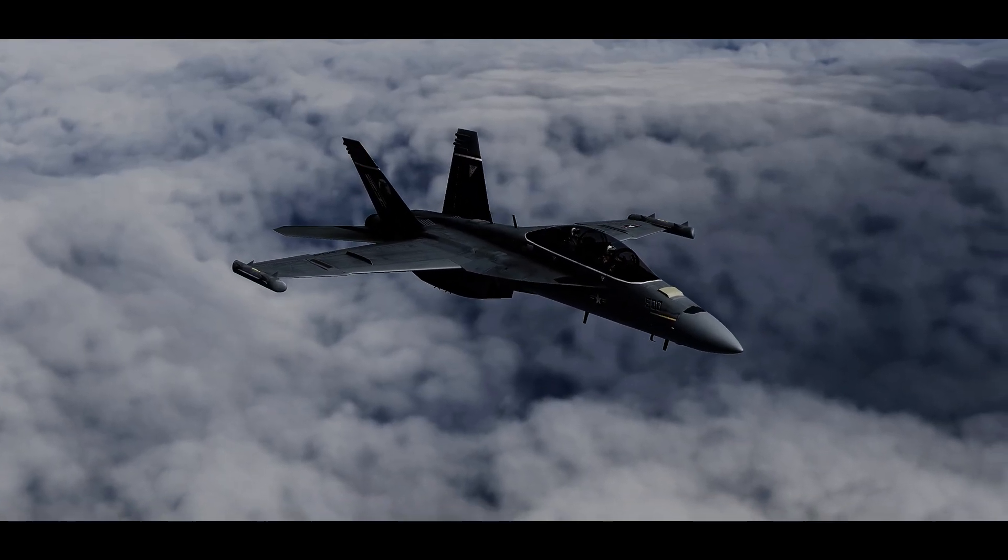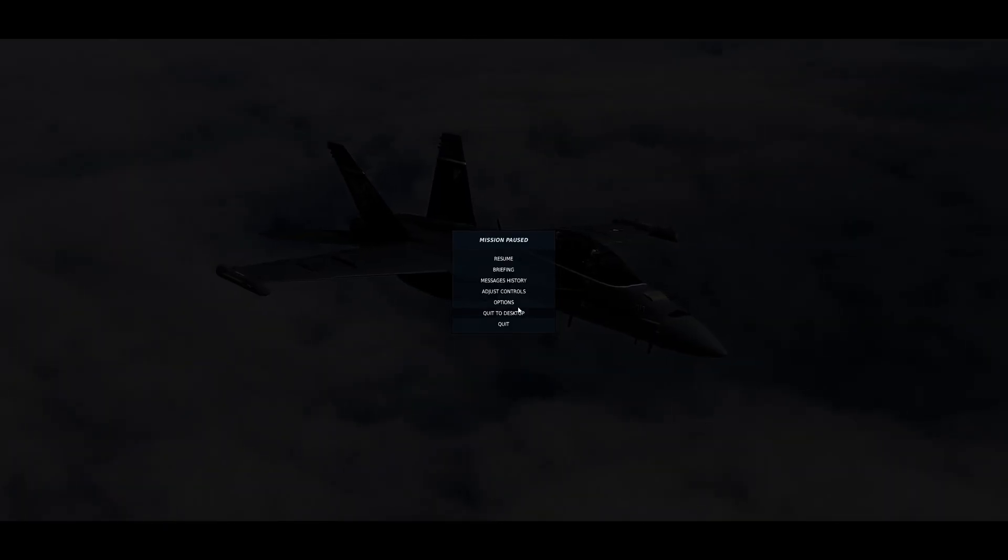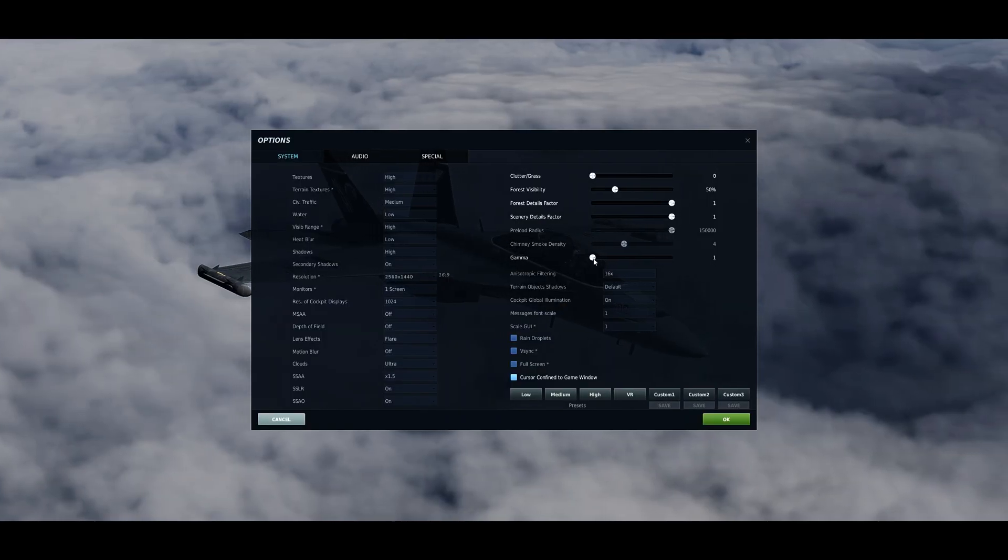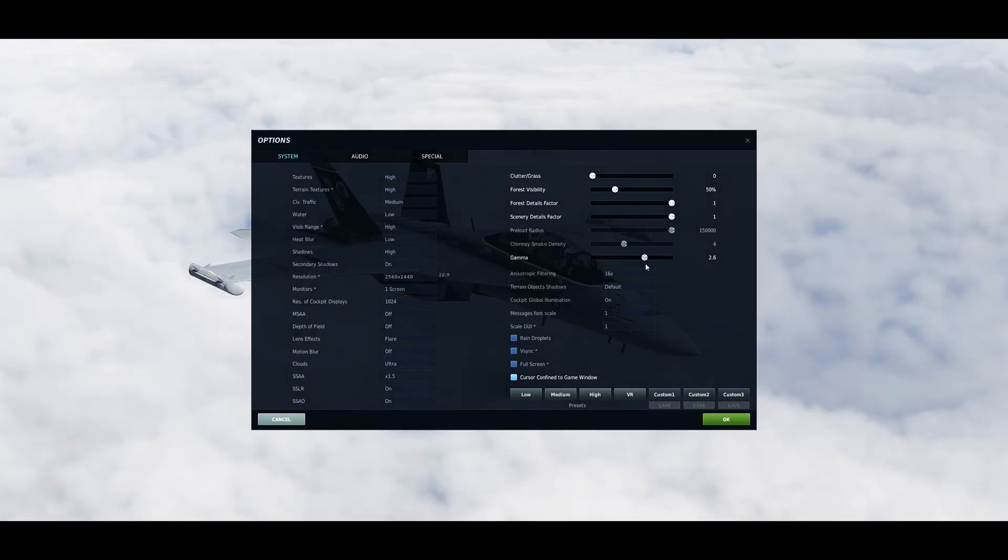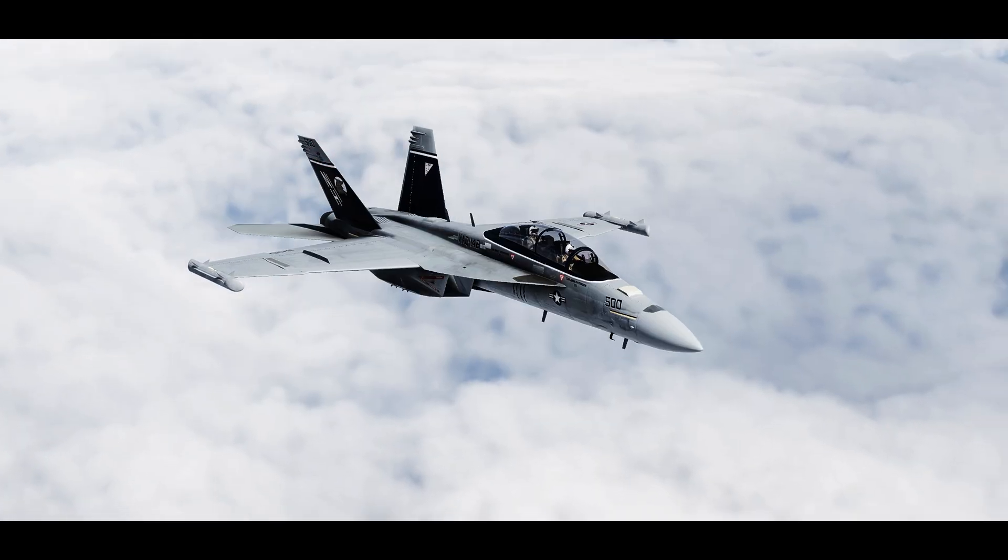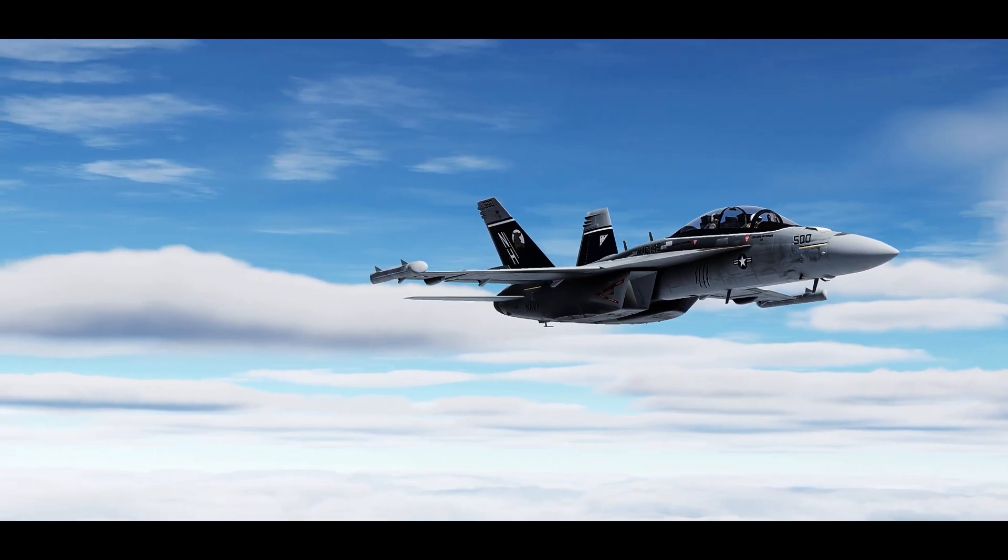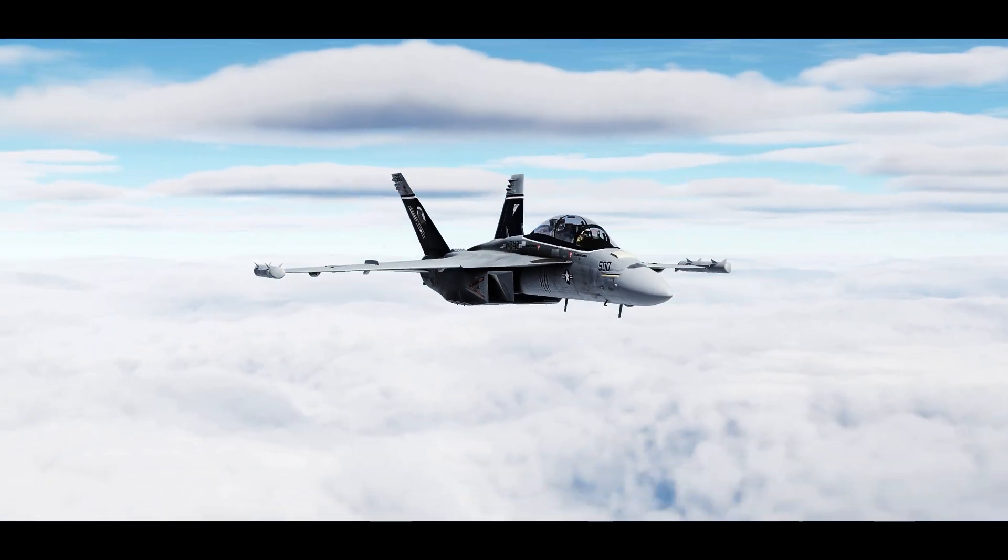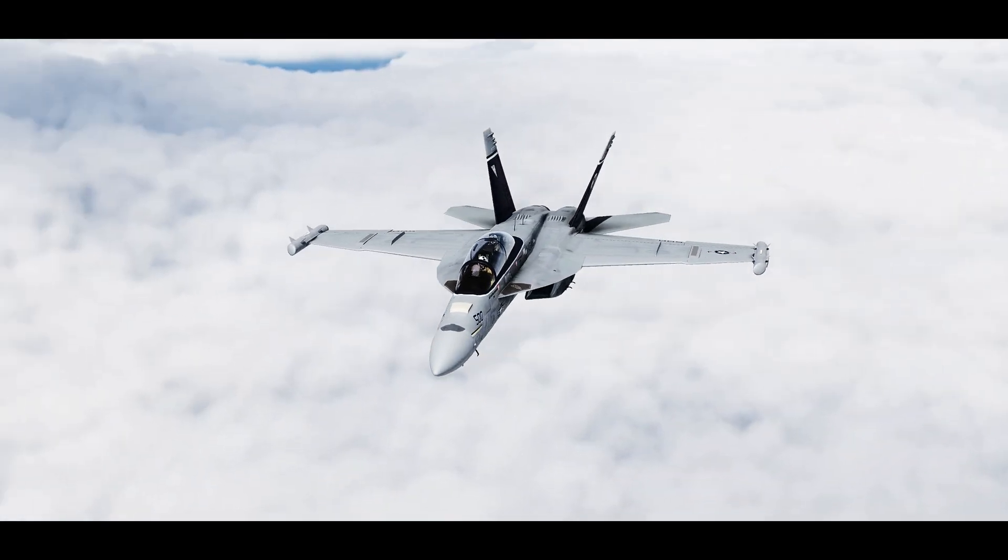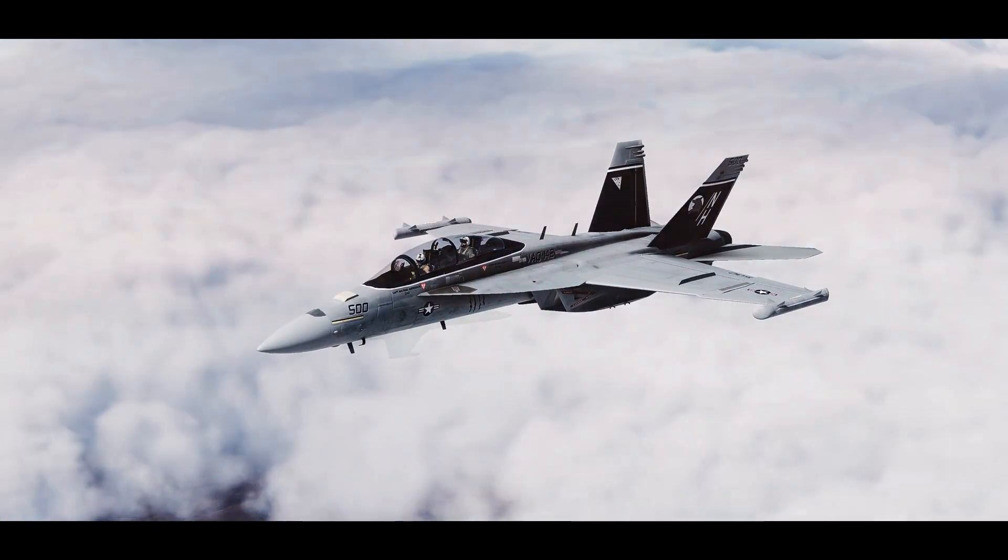And so with each of my presets I try to specify what the ideal gamma is. For this one it's about 2.6, 2.8 you can get away with. And of course you can adjust it as needed or as you prefer even.